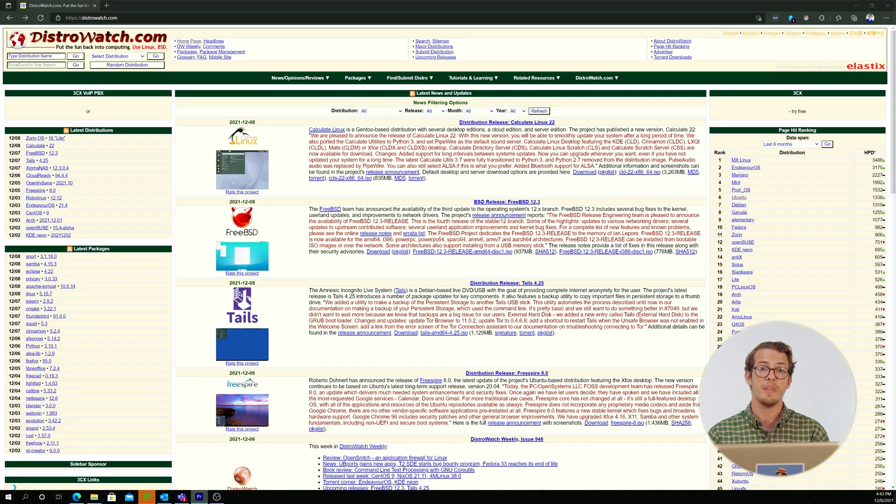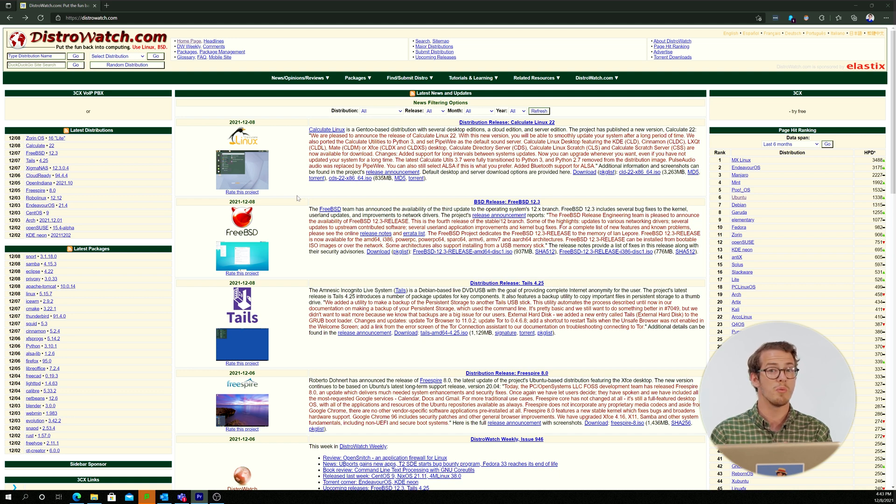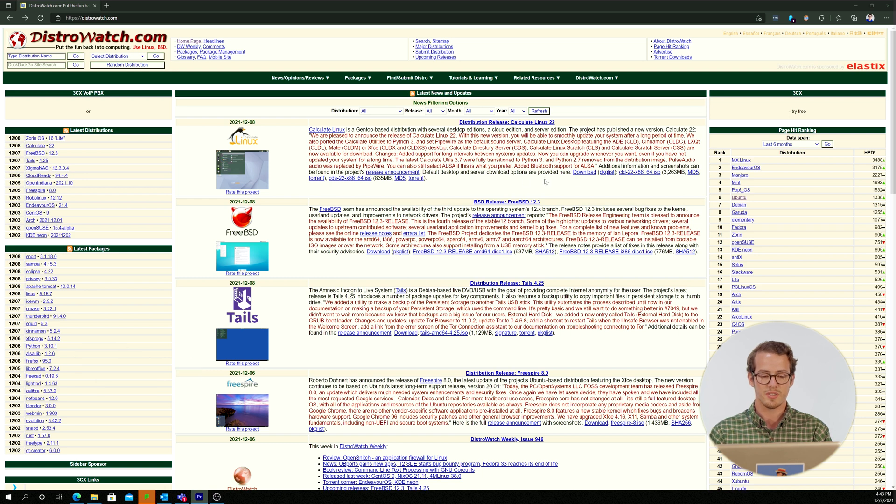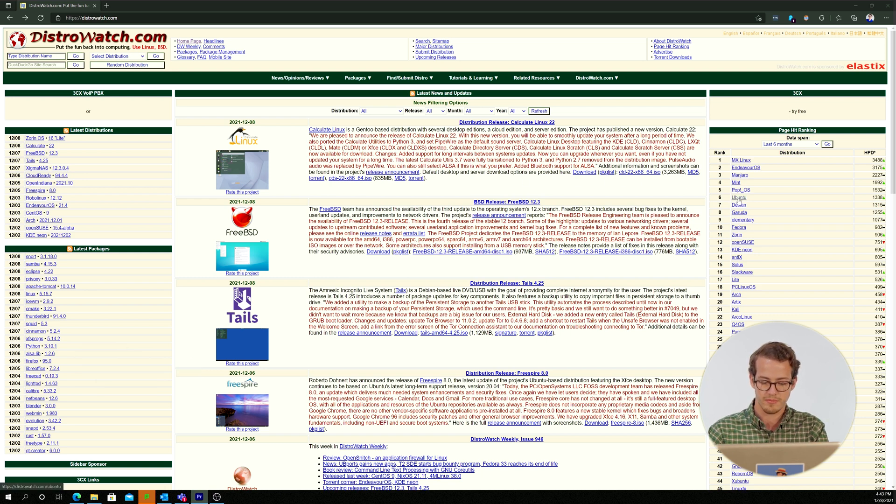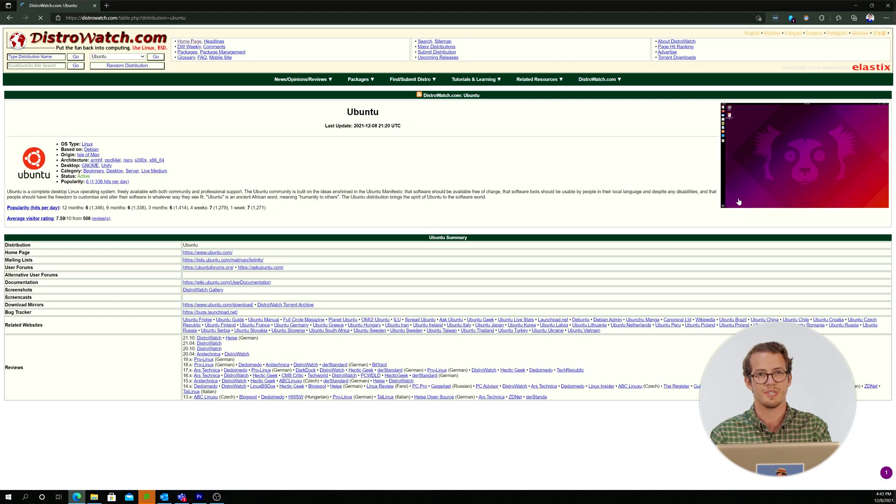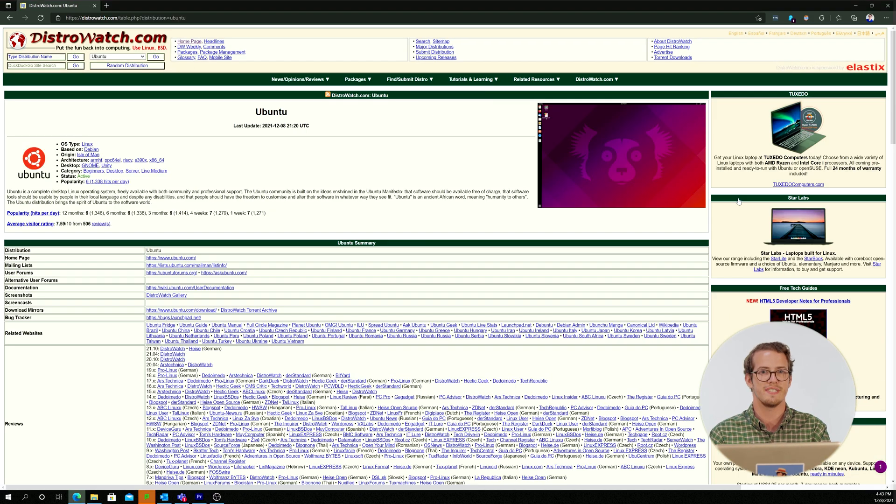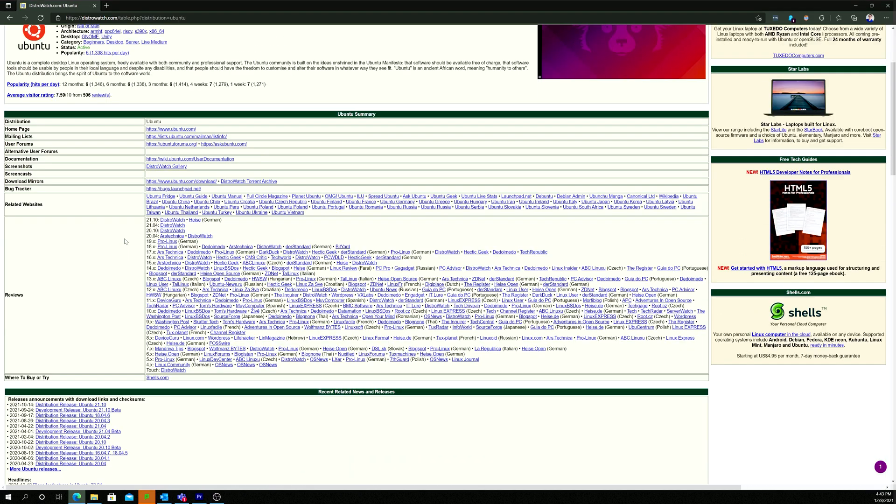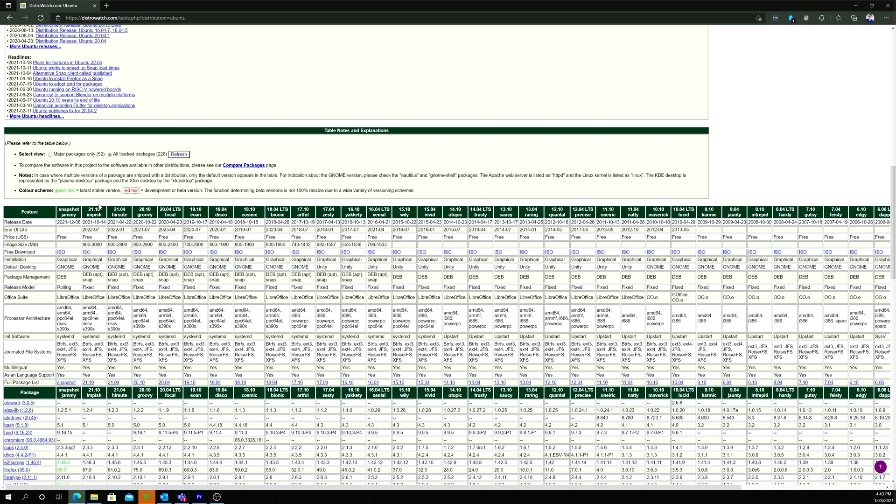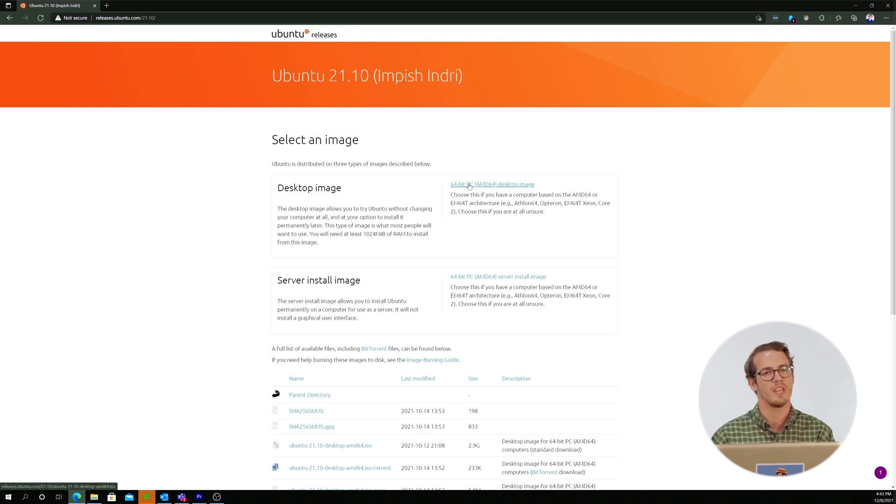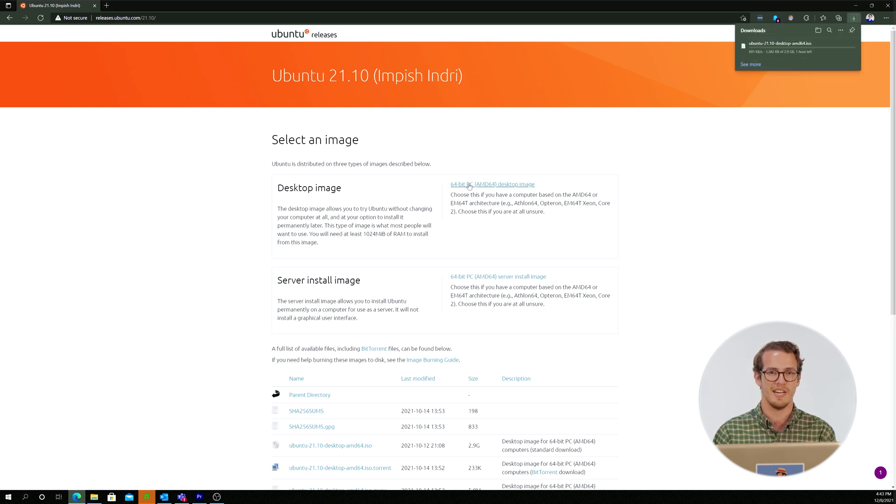So now that we're on DistroWatch, we are going to be looking at one of the most user friendly distributions that is out there, which is Ubuntu. So there are a few different versions, we're just going to go with the most basic one. This may take a while because it's an operating system. It's got a lot of files that need to compile.